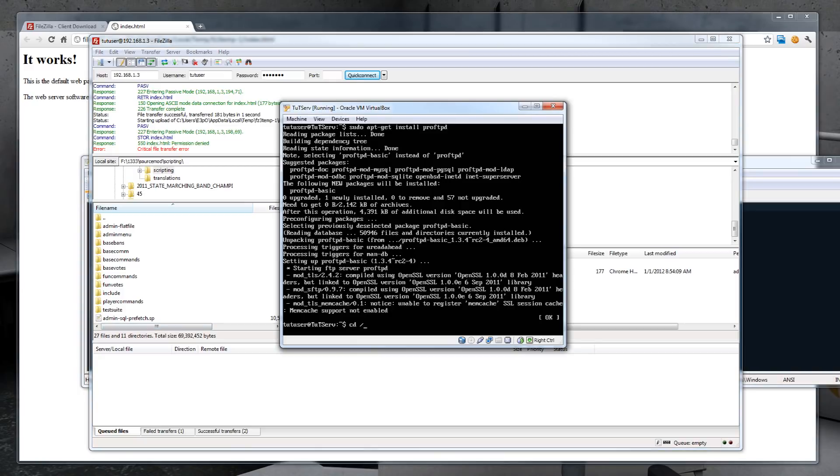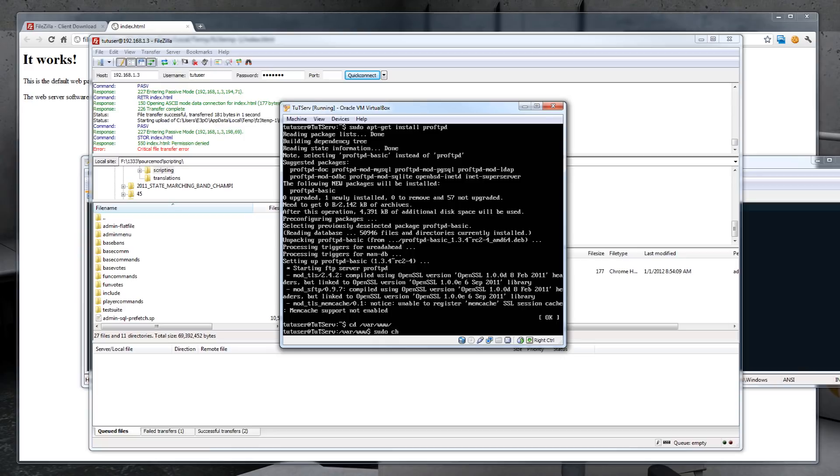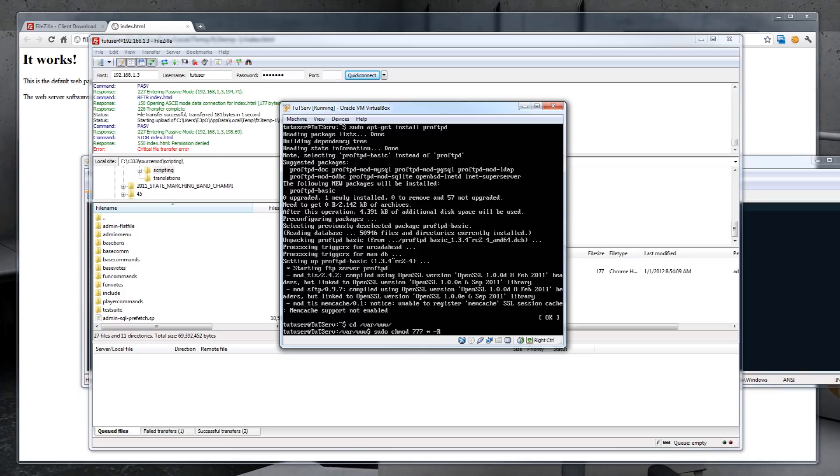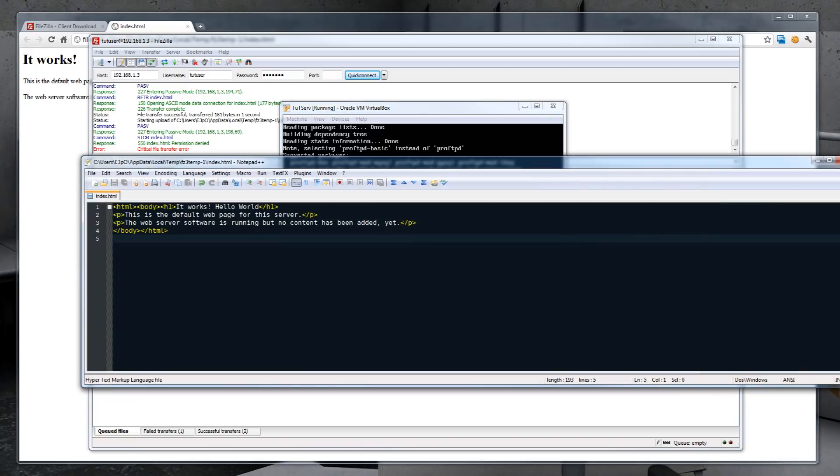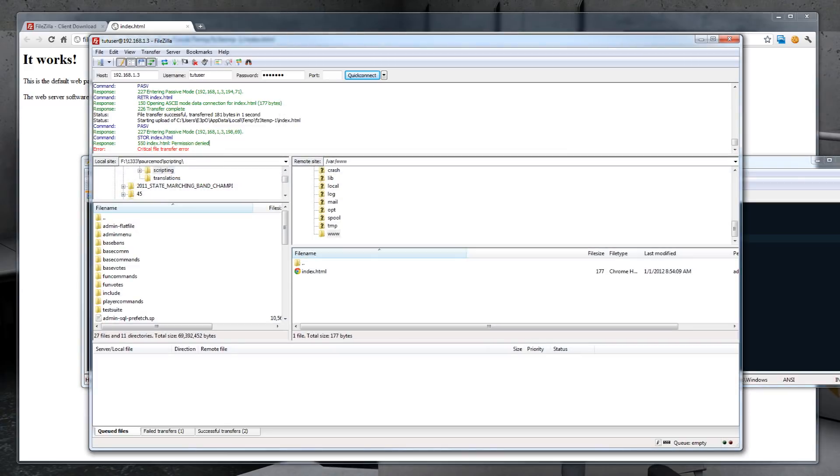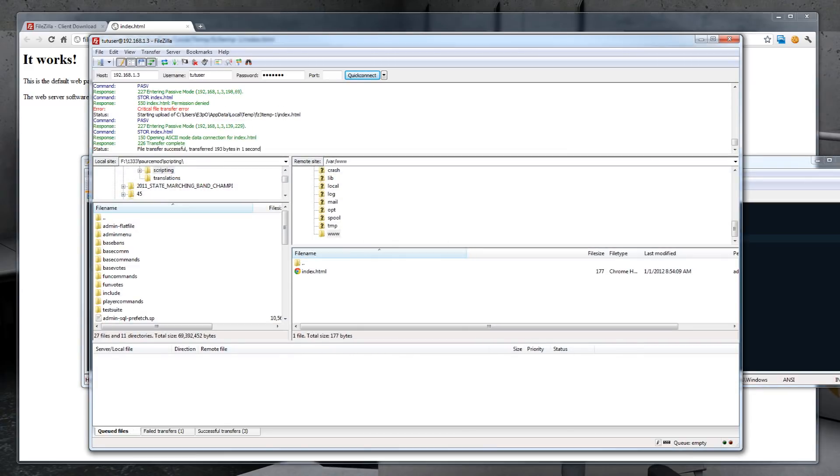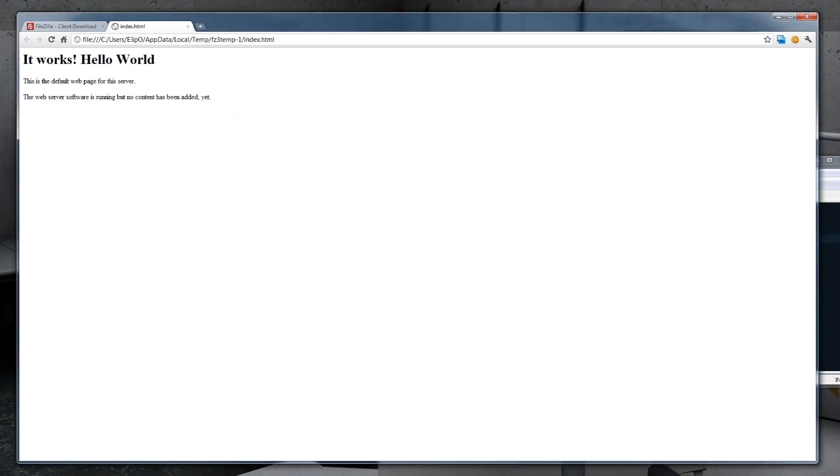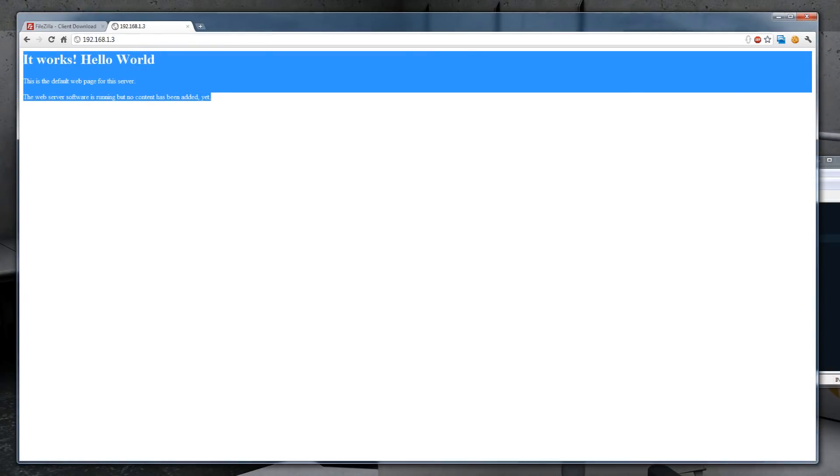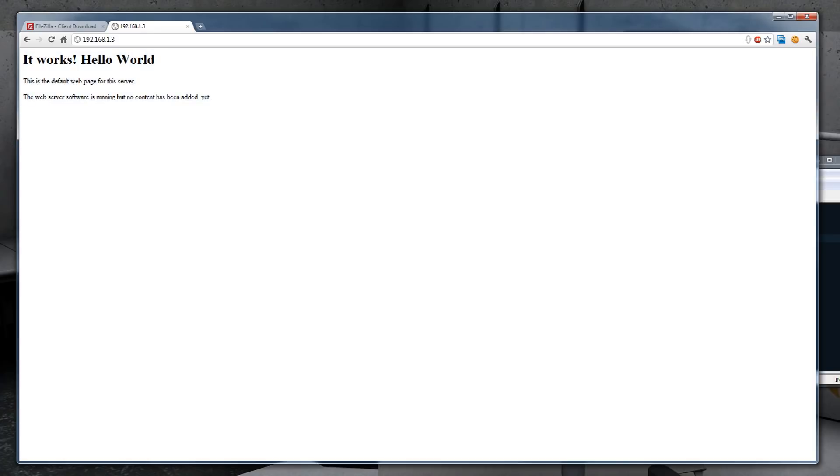This means we don't have access to upload to this directory. So let's go ahead and fix that. Type cd var www. Now sudo chmod 777 star and dash r for recursive in the directory. Go ahead and make another change and save it. And hit yes. And there we go. Looks like it updated. And we can test it out here. So there it is. There it is live on the actual web server.